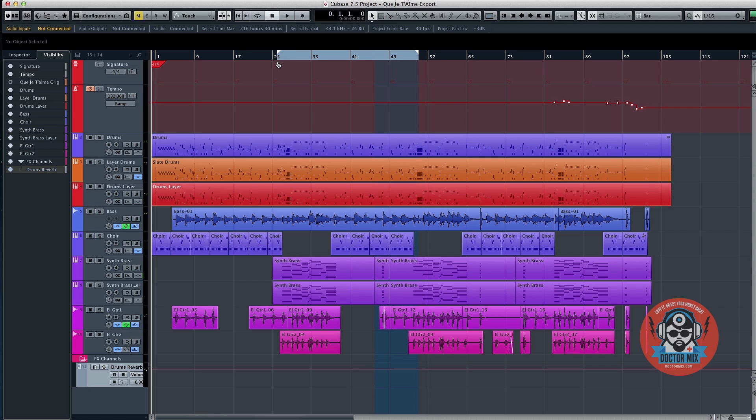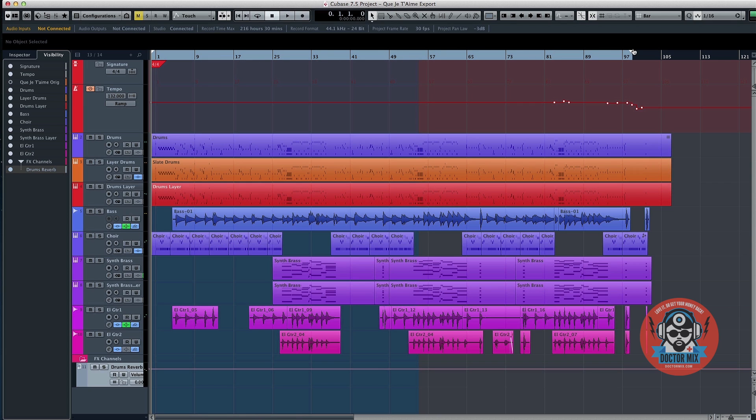First set your left and right locators to your project length. Remember to leave a bit of time at the end of the song for the reverbs and delays to tail off.